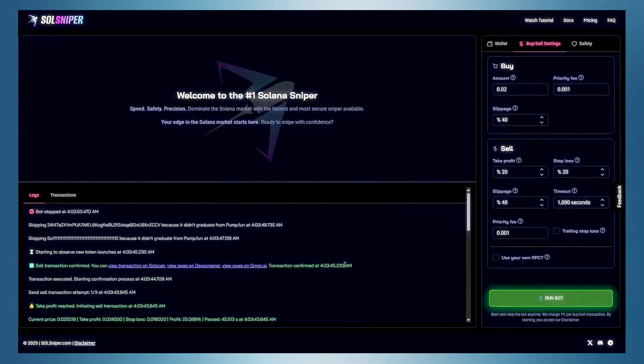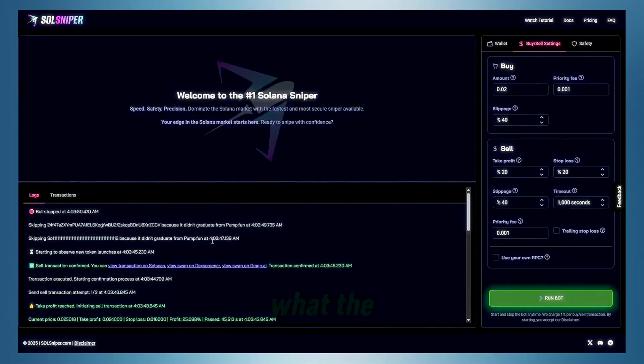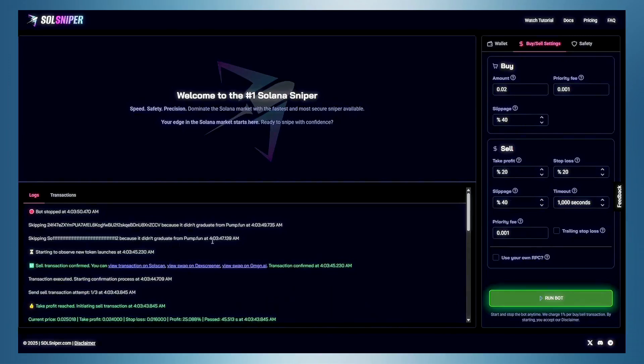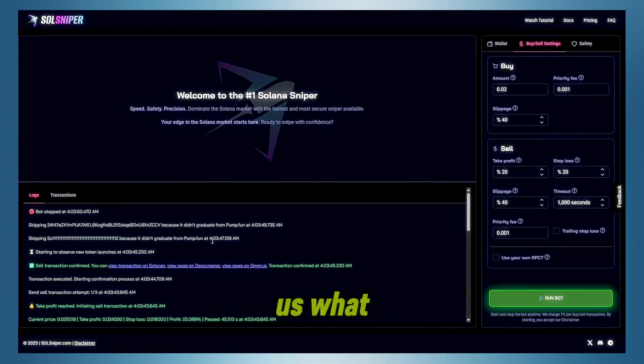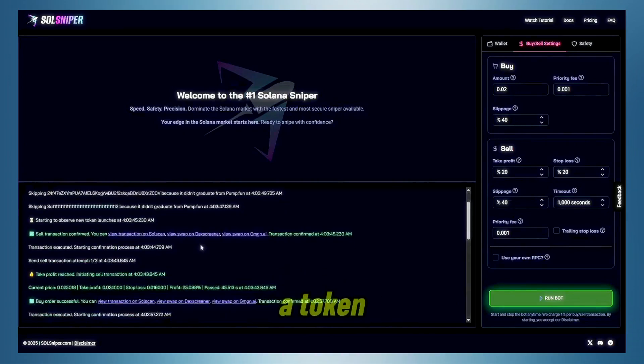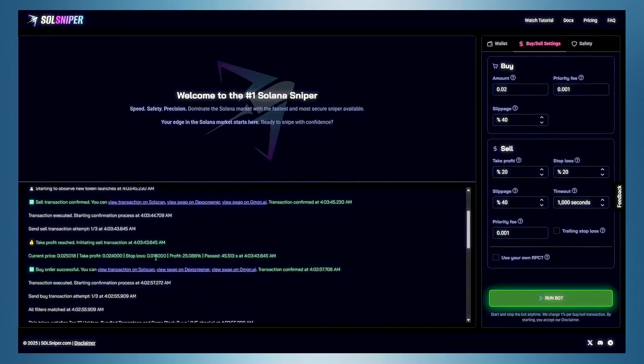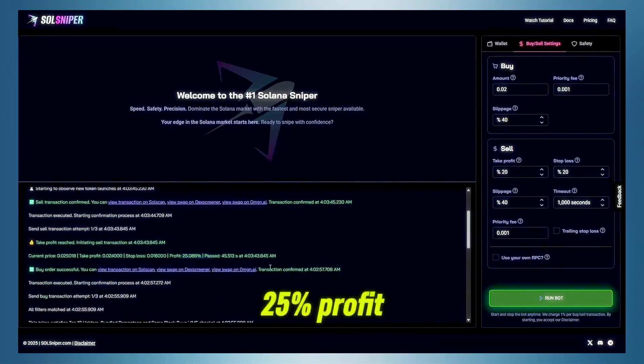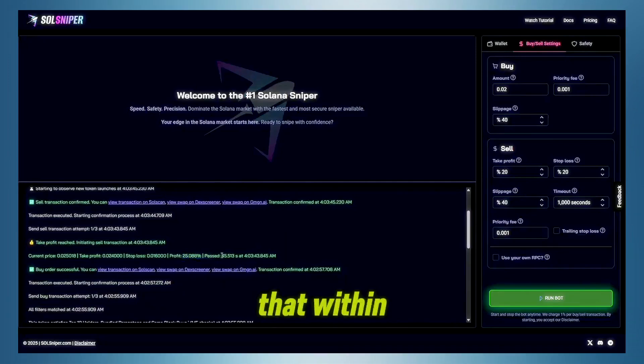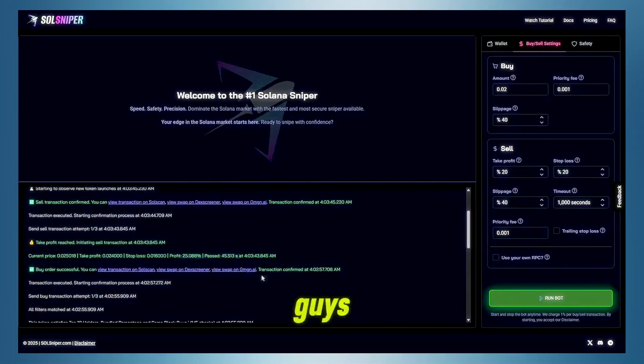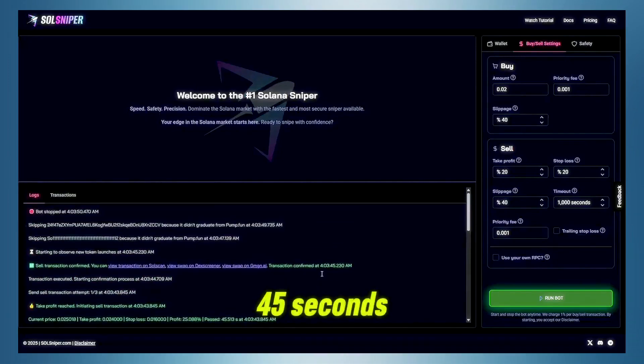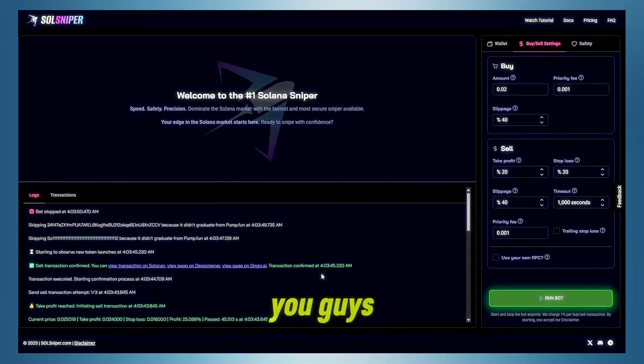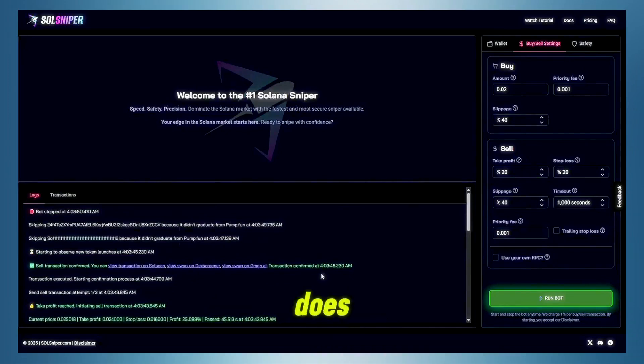I mean, it's just amazing, guys, what the bot can do for you. And as you saw there, it took us, what, a few minutes to snipe into a token, and boom, 25% profit, just like that within 45 seconds, guys, 45 seconds. If that doesn't encourage you guys to hop on SolSniper, I don't know what does.